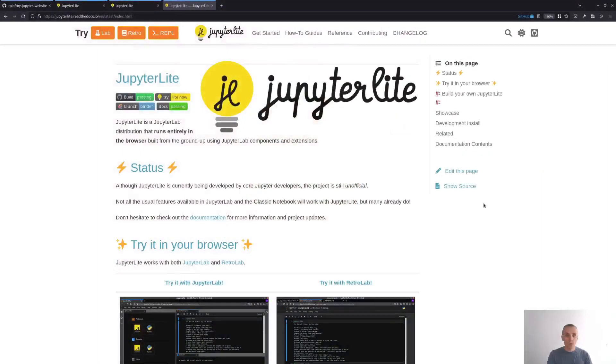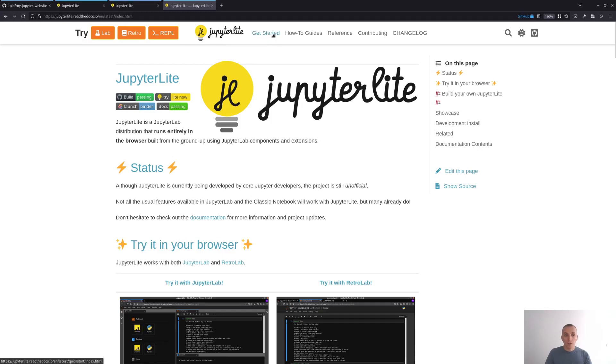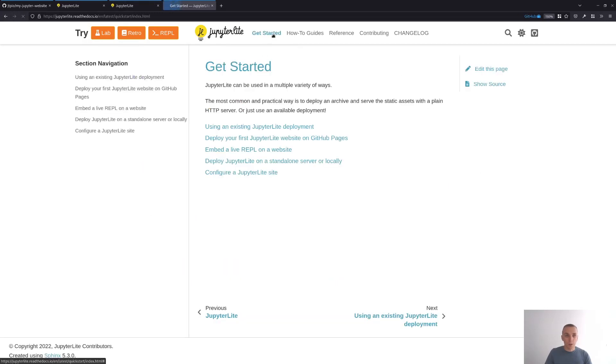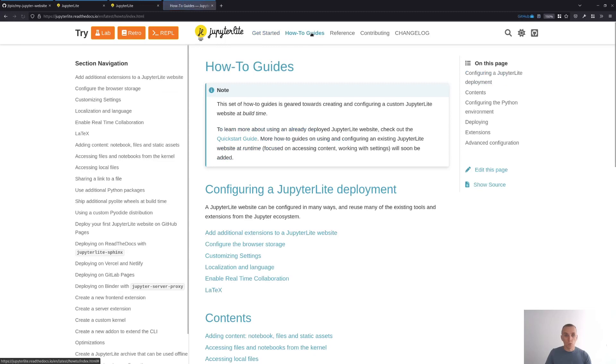So that was it. That was pretty simple and pretty quick to deploy. If you want to learn more about Jupyter Lite and what you can do with this tool, you can head over to the documentation and there you will find a couple of guides to get you started and also to do more advanced customization.